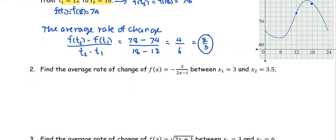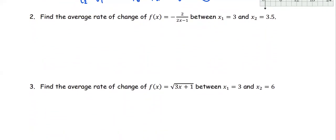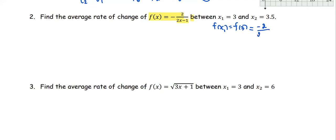Let's look at another example. This time, the function f(x) is given as negative 2 divided by the quantity (2x minus 1), where x1 is 3 and x2 is 3.5. To find the average rate of change, we first get the value of the function at x1, which is f(3). Substituting, we get negative 2 divided by (2 times 3 minus 1), which is negative 2 divided by 5.